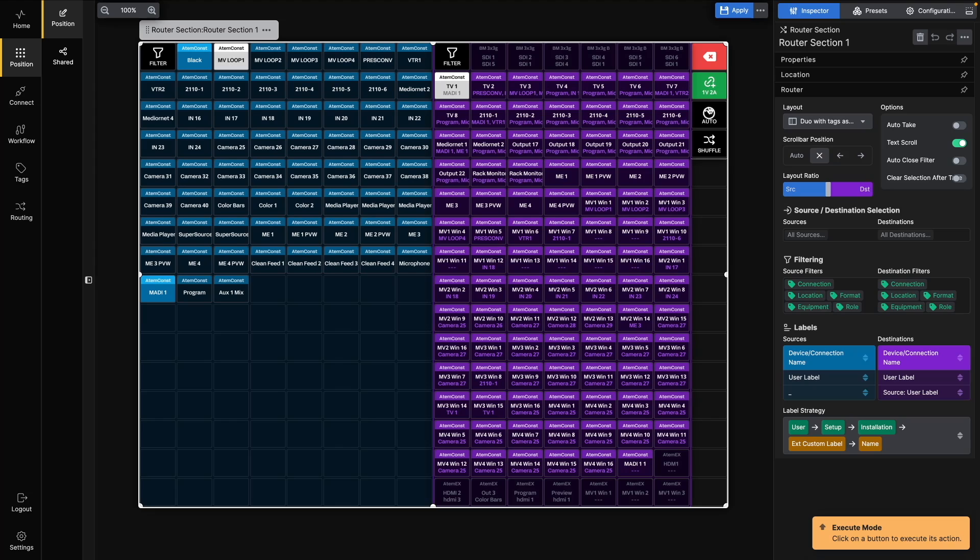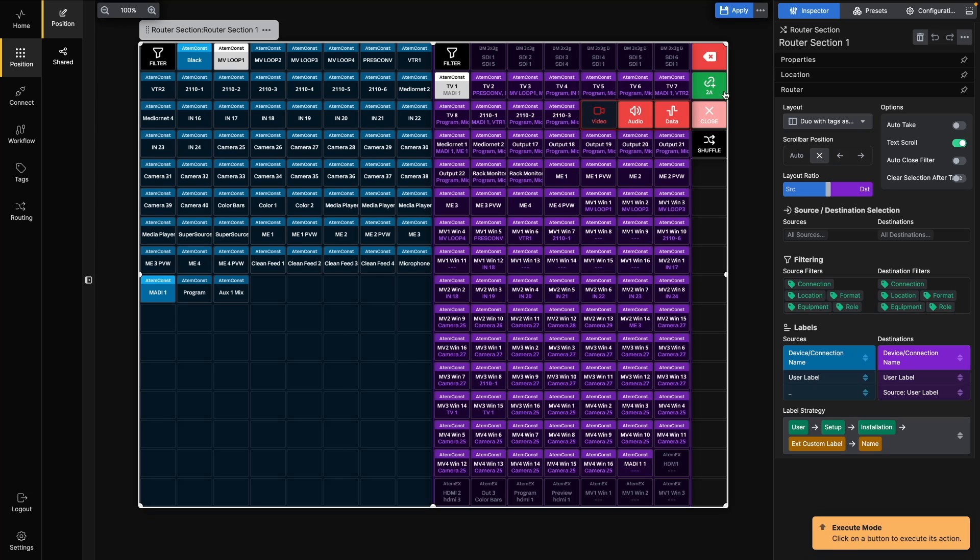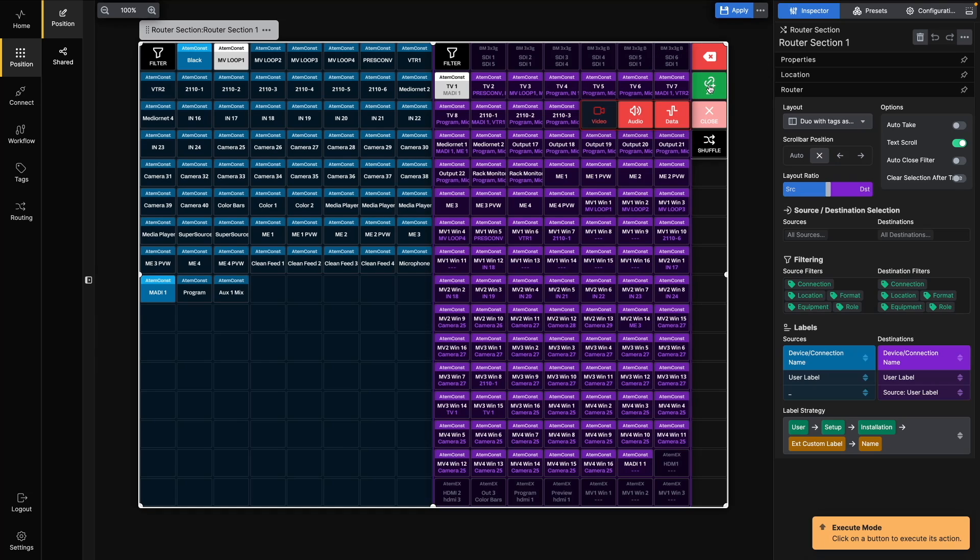Now, if we select the Auto button, we are given the choice to deselect some of the ports in the bundle. So let's deselect the video port of the bundle. Now, the Take button only shows 2A, which means that if we push the button now, we will only route the audio ports of the bundle.